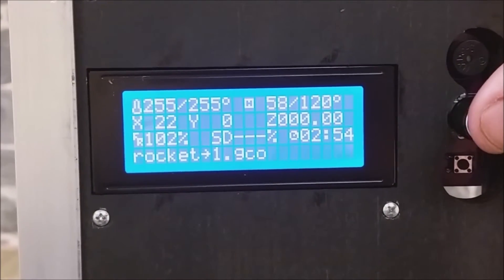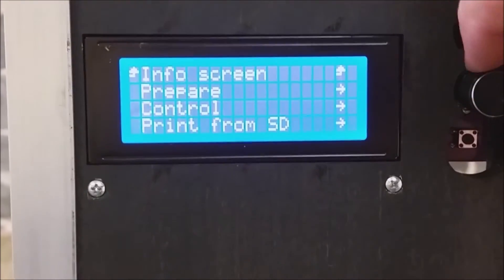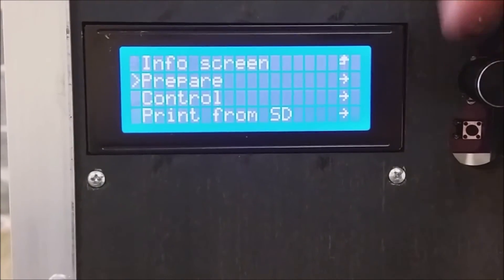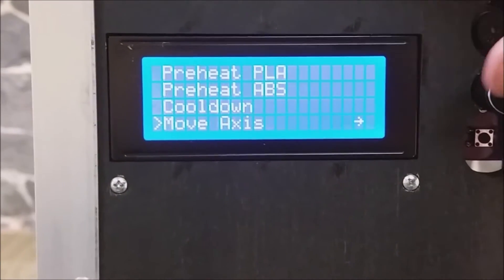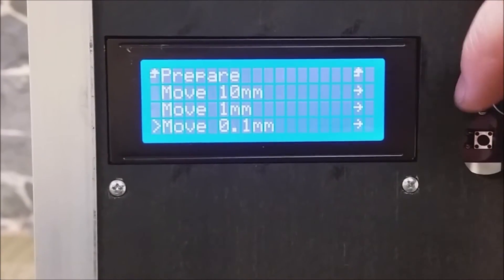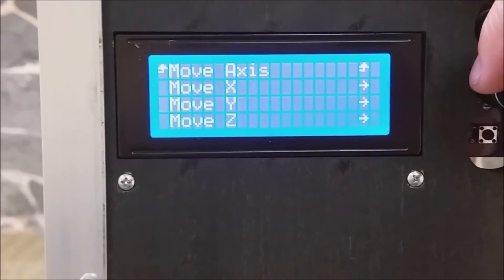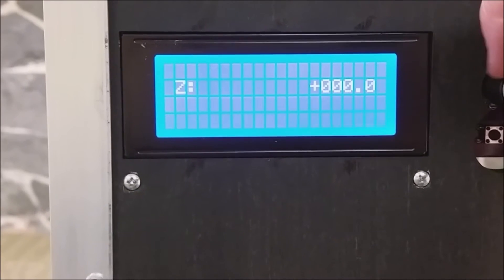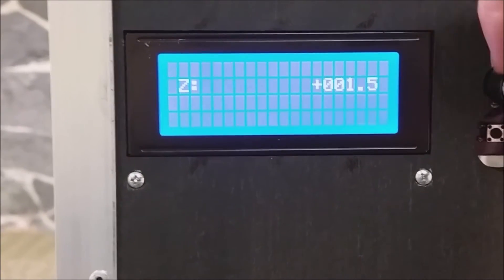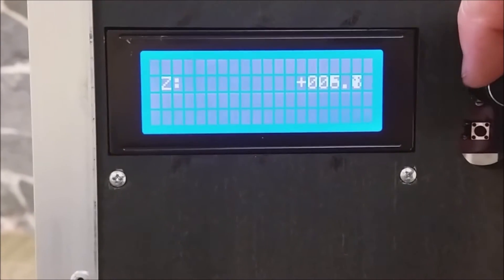Let's try moving the Z axis. Scroll down to prepare, move axes, move 0.1, move Z. Now turn the knob to raise the Z axis.